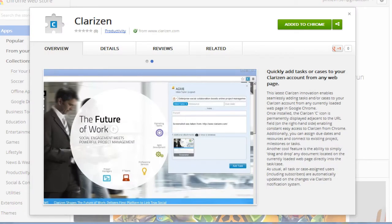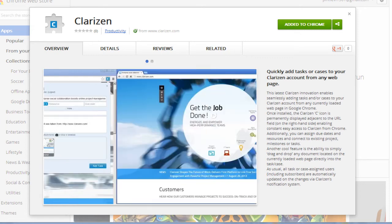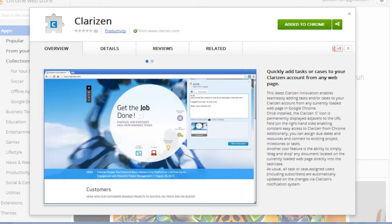You can download the Clarizen Chrome extension directly from the Chrome Web Store. Thanks for your interest in Clarizen. We'll see you back soon.